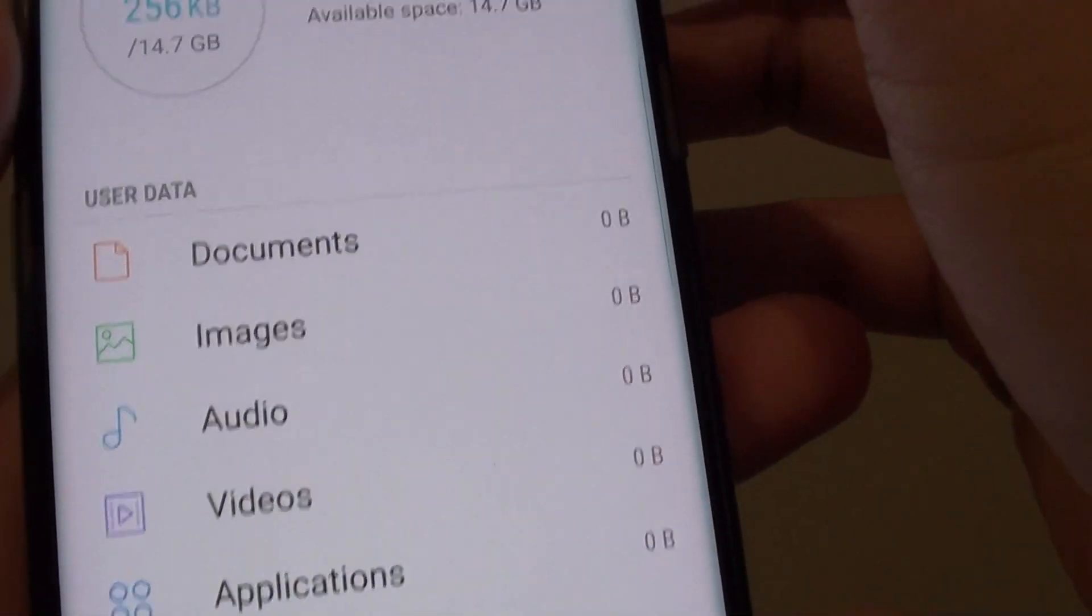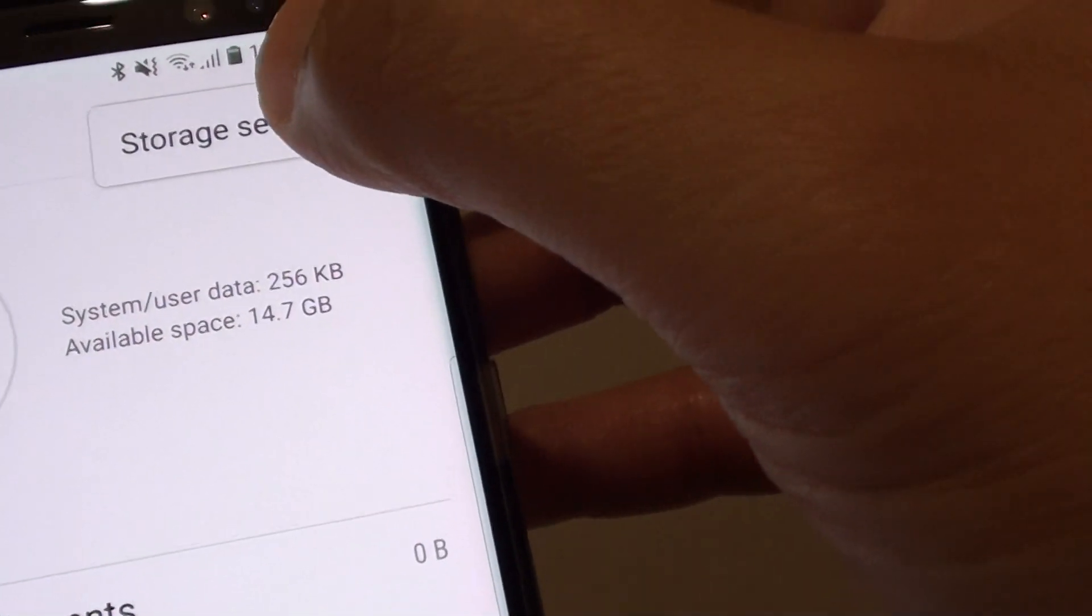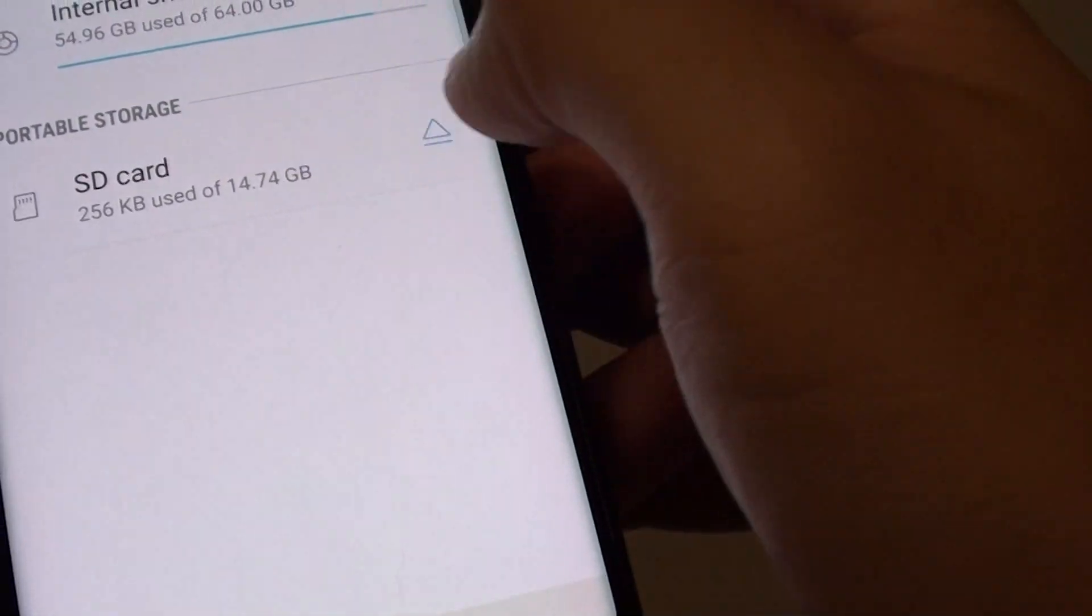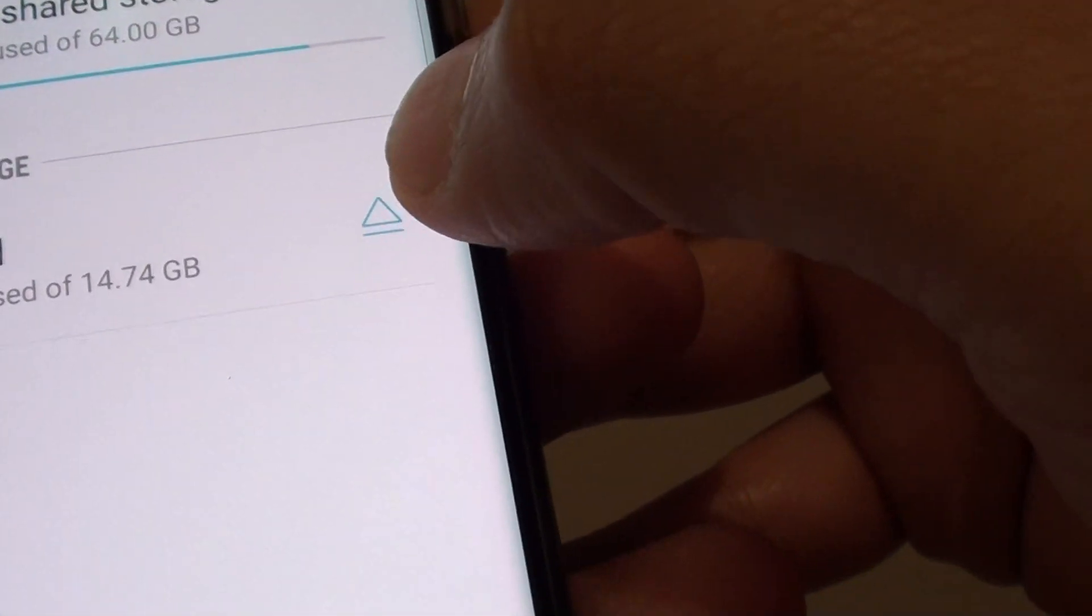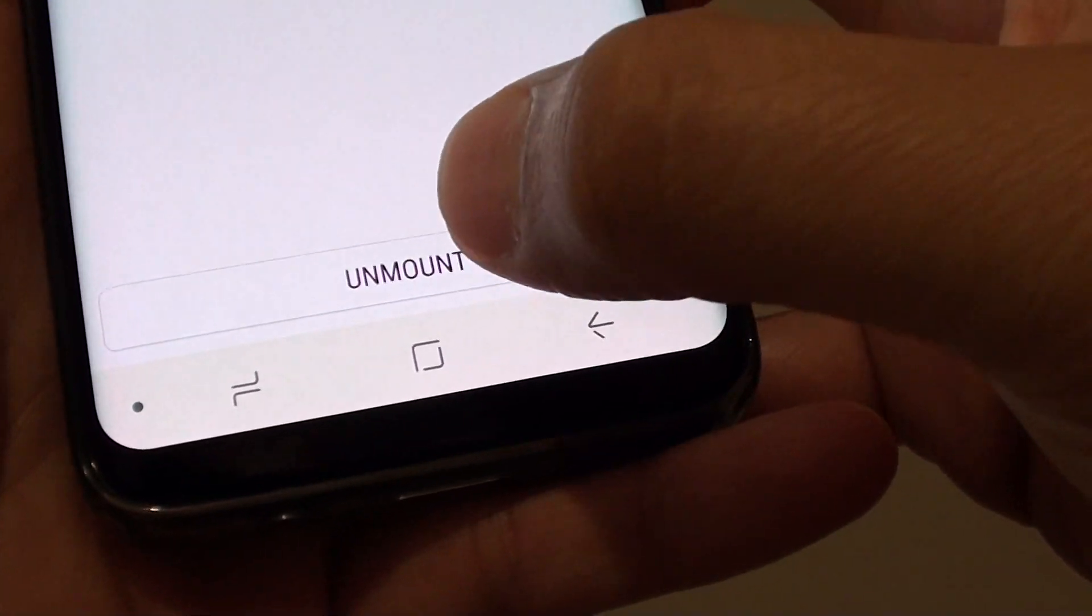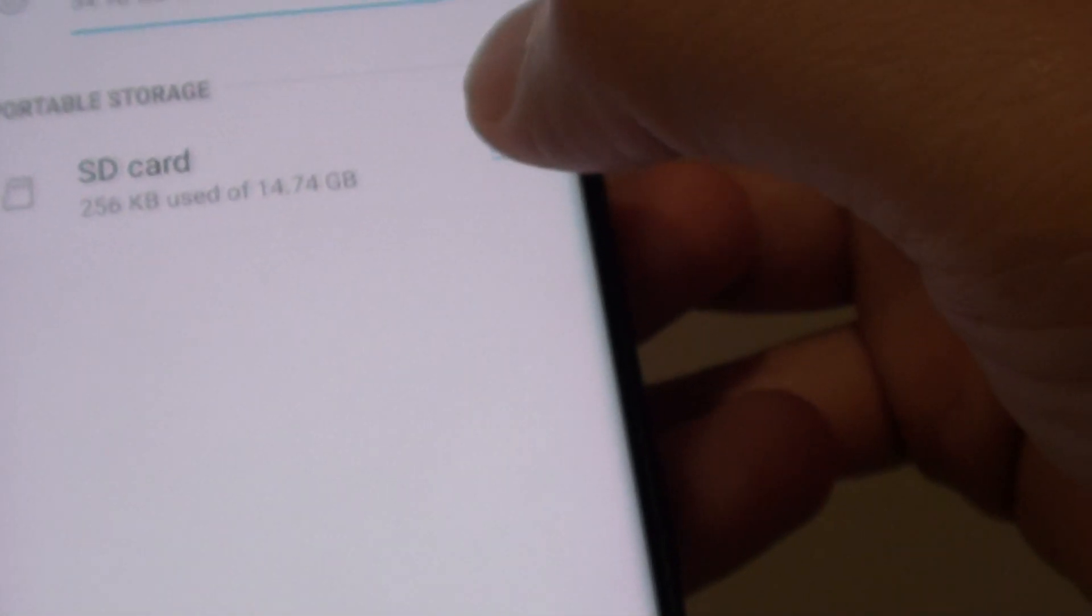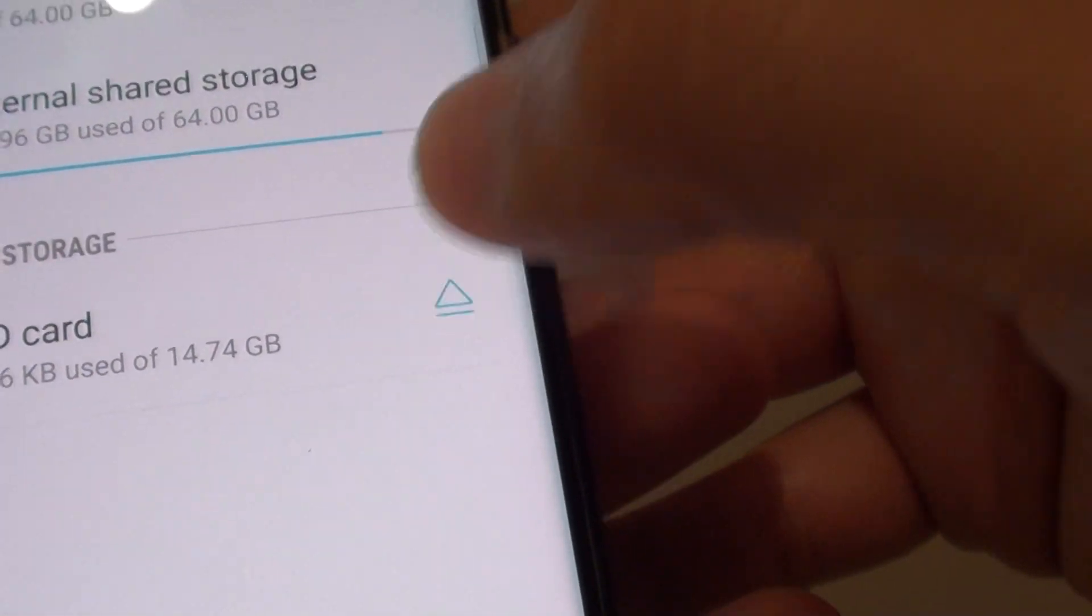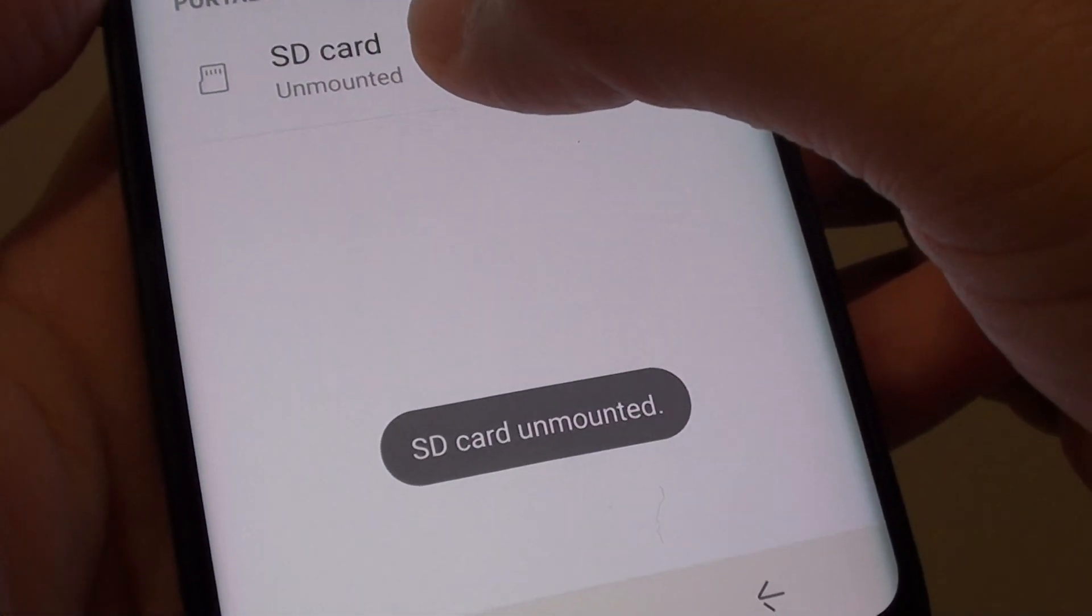At the top, tap on the menu icon. Tap on storage settings. There is an unmount button here that you can tap on, or you can go in here and tap on unmount. You can do it from here or out here. It's like an eject button. So it's now unmounted.